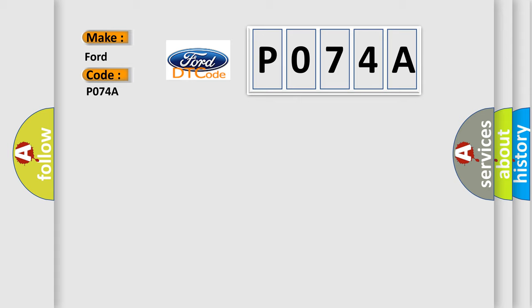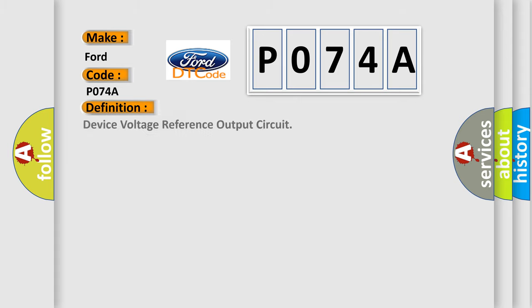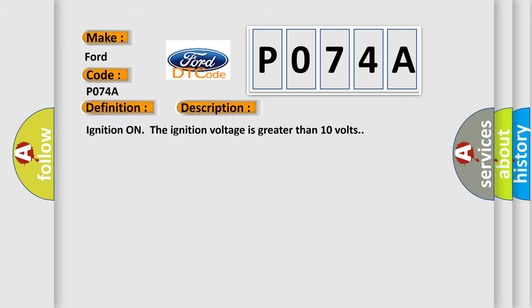The basic definition is Device Voltage Reference Output Circuit. And now this is a short description of this DTC code: Ignition on, the ignition voltage is greater than 10 volts.